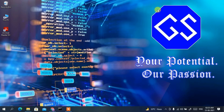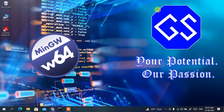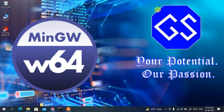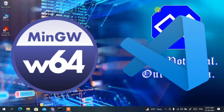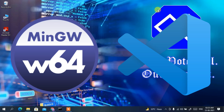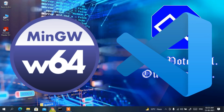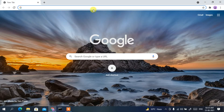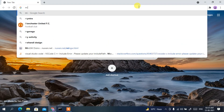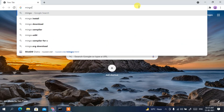To run a C program in Visual Studio Code, you need to first download two software: one is the MinGW compiler and another is Visual Studio Code itself. Let us go to Chrome browser and in the address bar simply type 'mingw distro'.